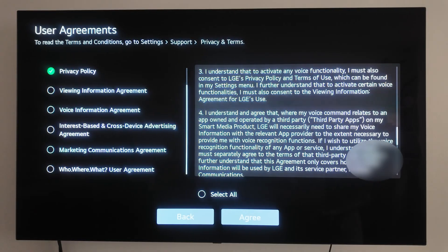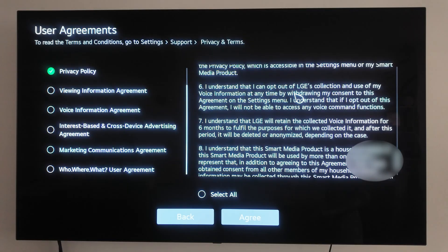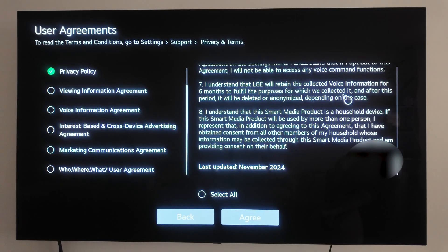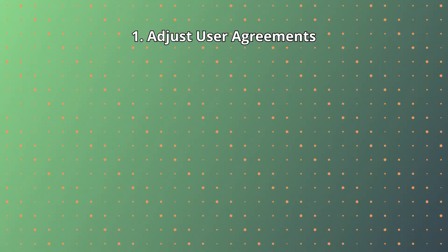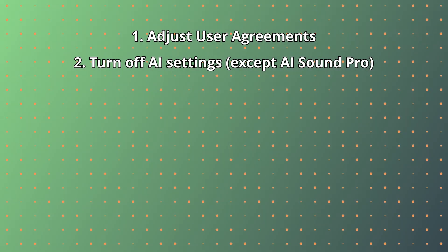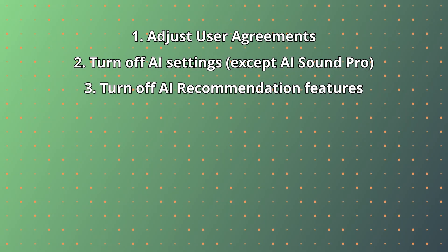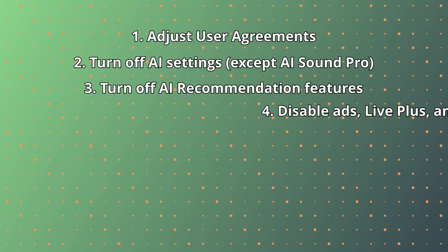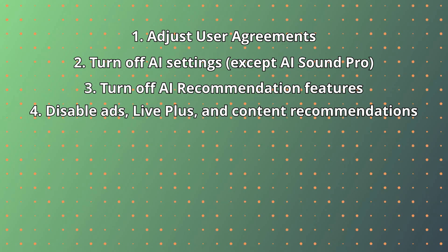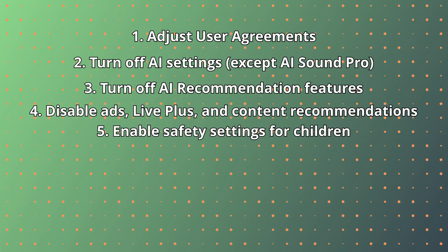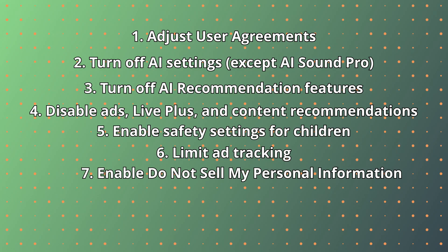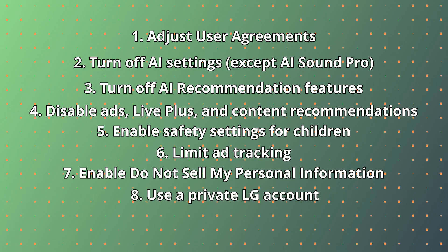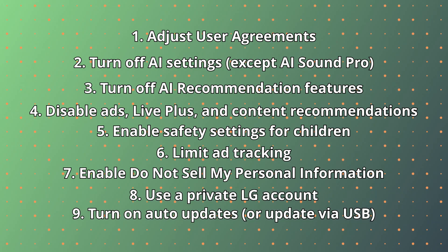And that's it! With just a few simple changes, you can enjoy your LG WebOS Smart TV without worrying about unnecessary tracking. Let's recap the steps: Adjust User Agreements, Turn off AI Settings except AI Sound Pro, Turn off AR Recommendation Features, Disable Ads, Live Plus, and Content Recommendations, Enable Safety Settings for Children, Limit Ad Tracking, Enable Do Not Sell My Personal Information, Use a Private LG Account, and Turn on Auto Updates.